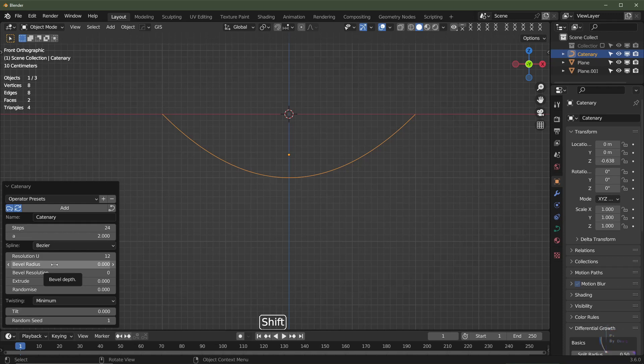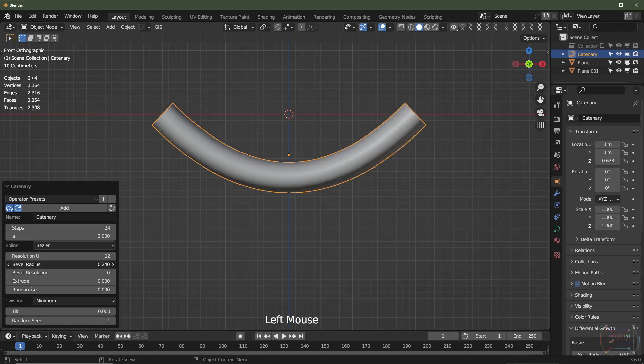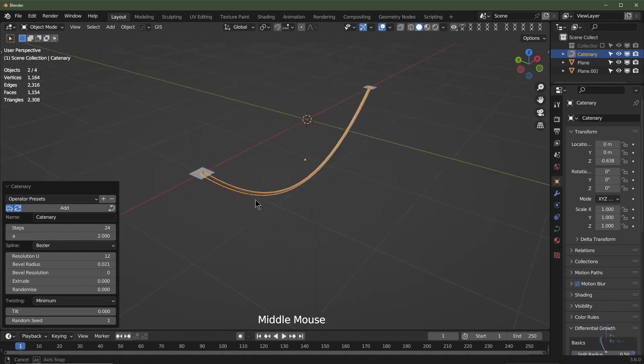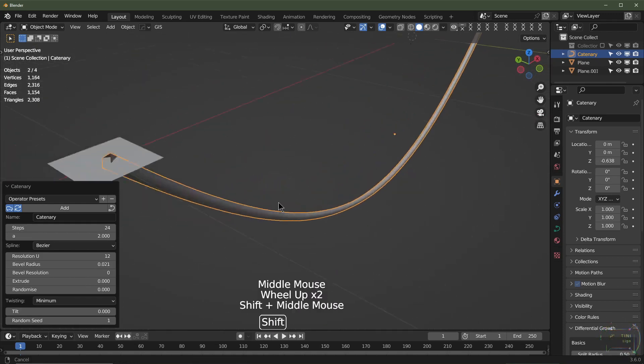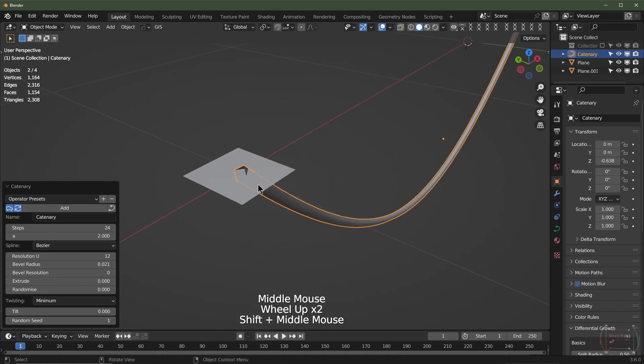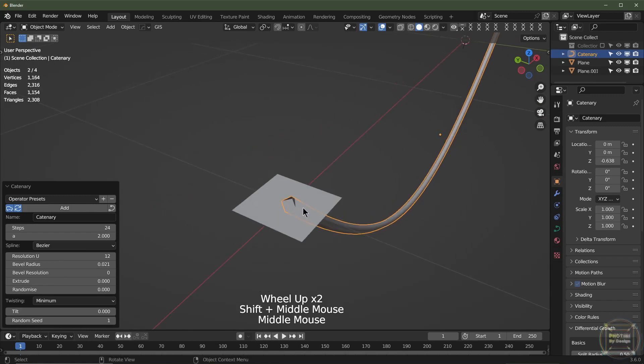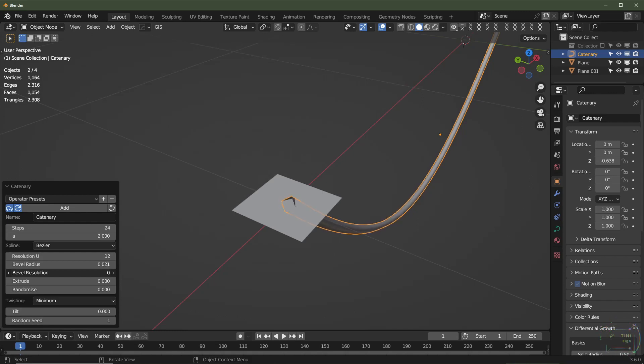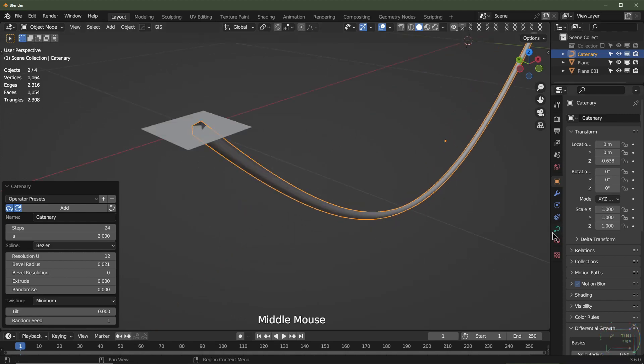It's fairly easy to use, so we're going to adjust the bevel radius. So this is how thick it's going to be. If you look at the ends, it's just sort of like squares, and you can increase the bevel resolution so it's nice and round. I'd keep that low. You can always add a subdivision surface on it a bit later on. You can also change the settings down here.